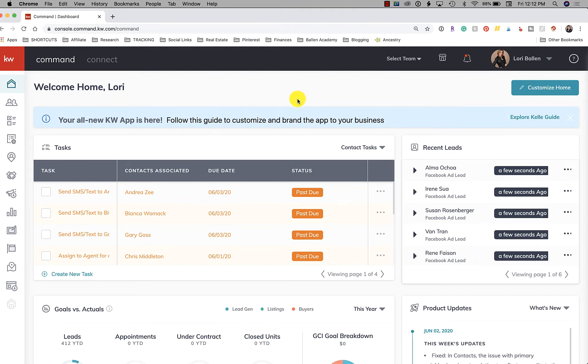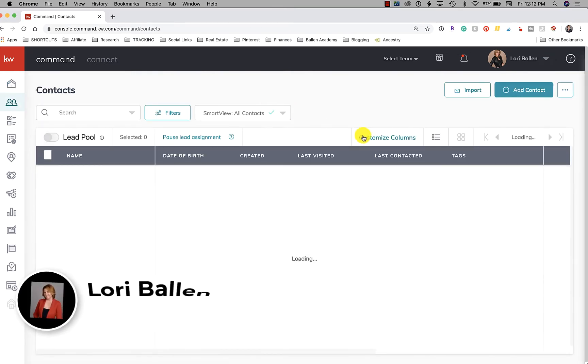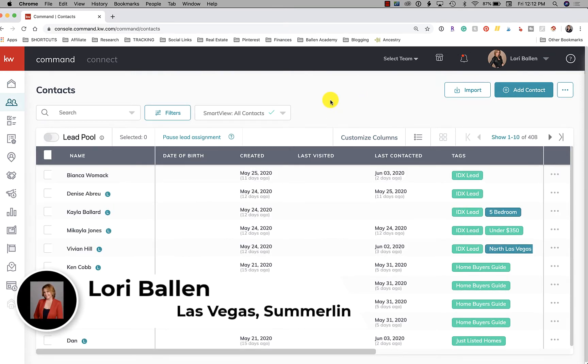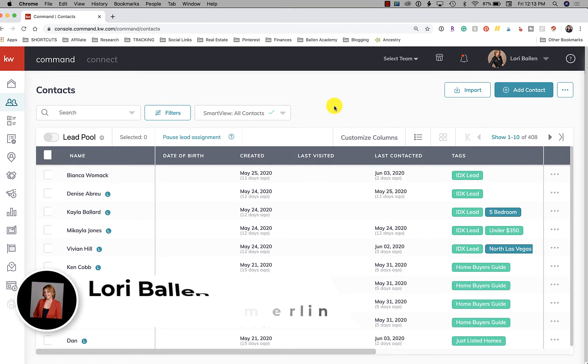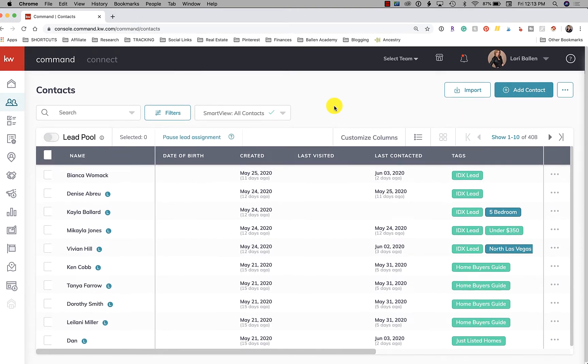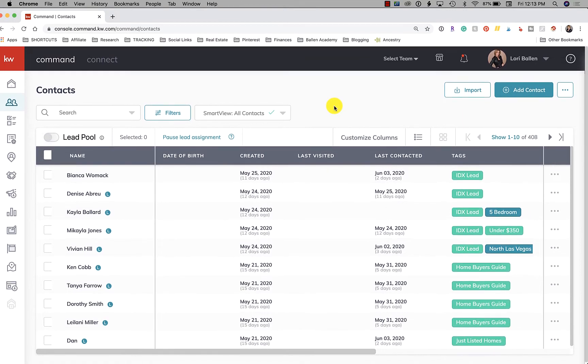We now have the ability to export all contacts and I'm going to show it to you. My name is Lori Ballen and I'm a real estate agent with a team here in Las Vegas, Nevada. We serve Henderson, Boulder City, North Las Vegas, and I'm up here in Summerlin for your referrals.